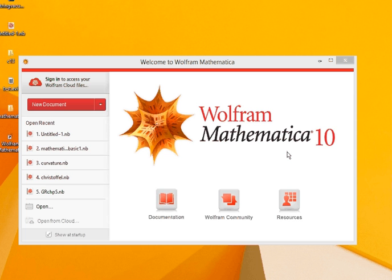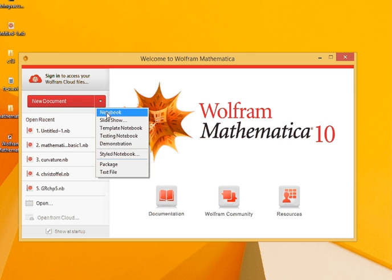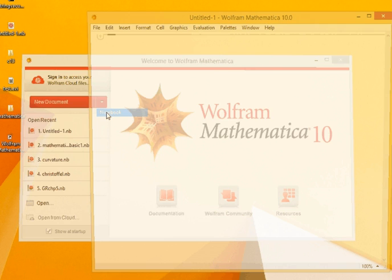In this video, I will give a very brief introduction on how to start off with Mathematica. The basic building block of Mathematica codes are written in what are called Notebooks. So to create a notebook, we go to New Documents and we click on Notebook.